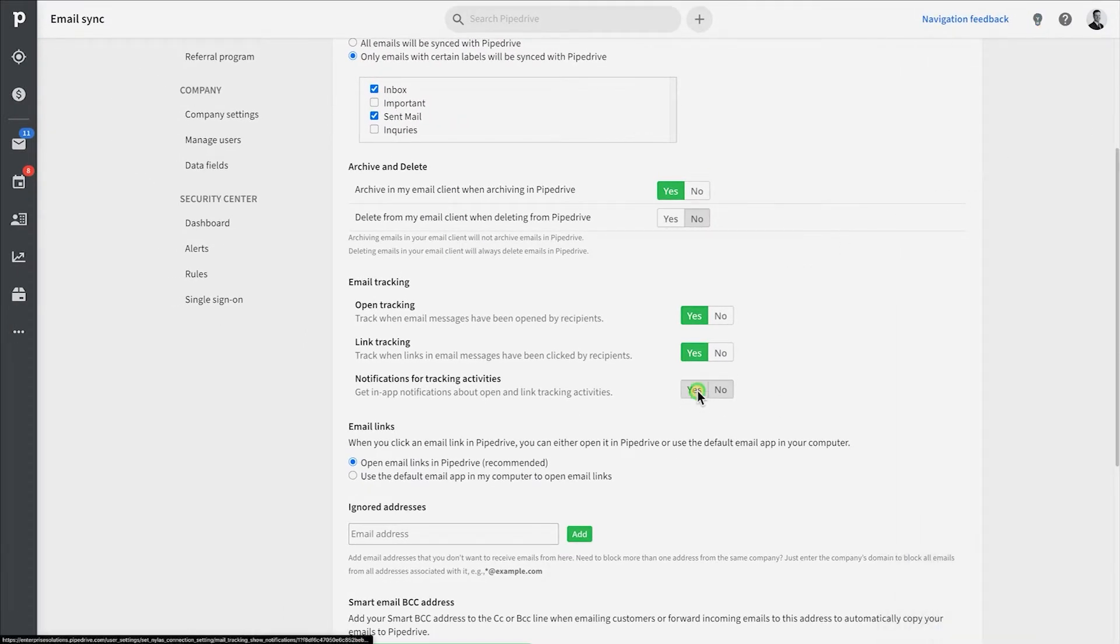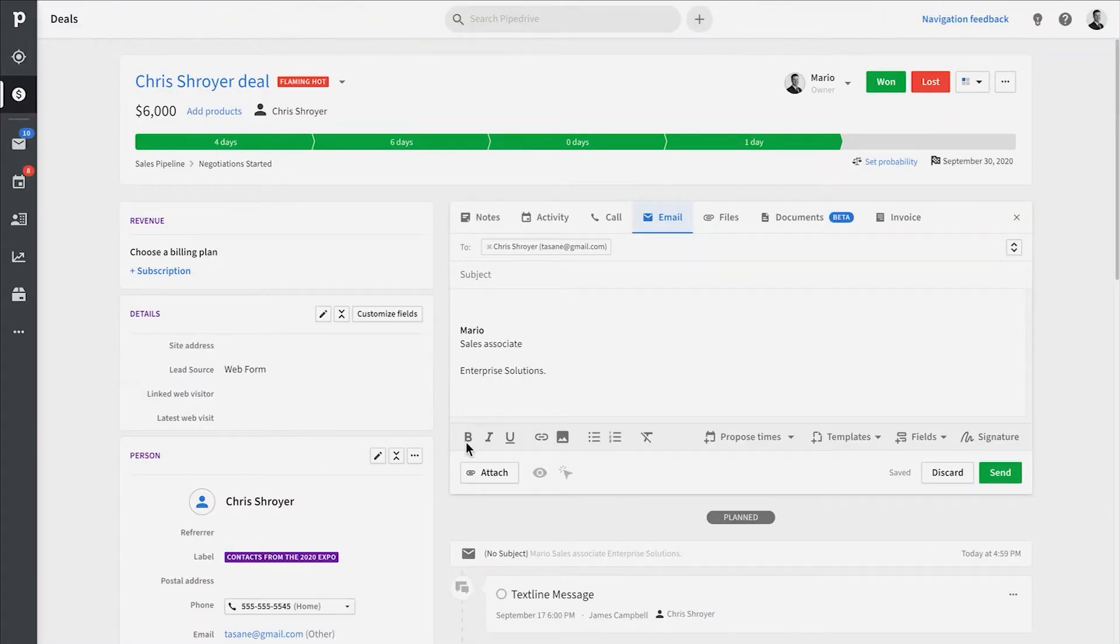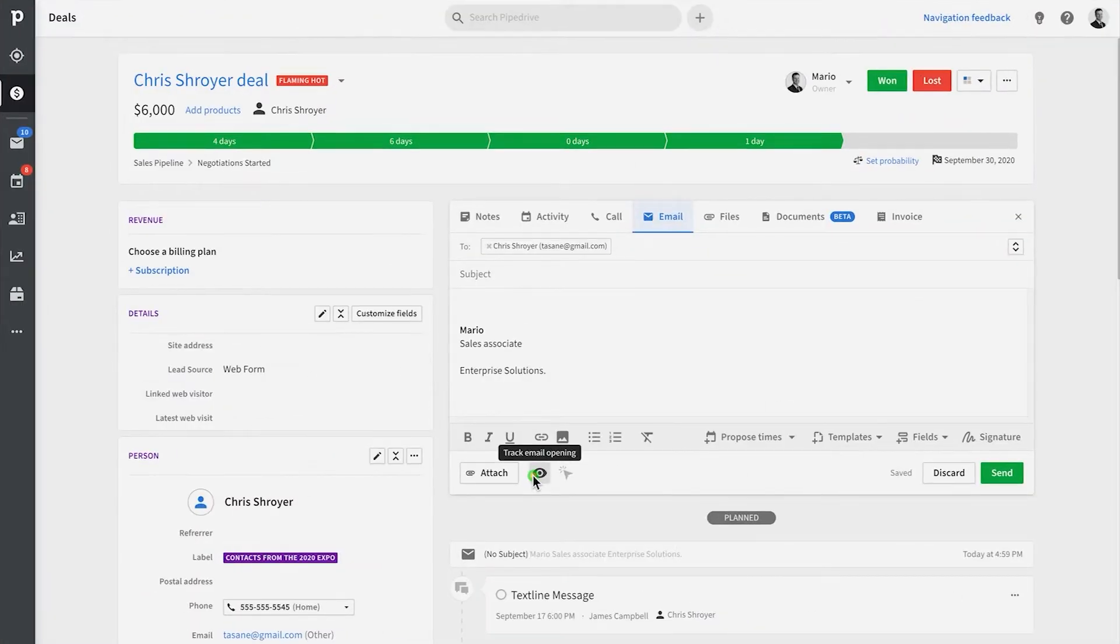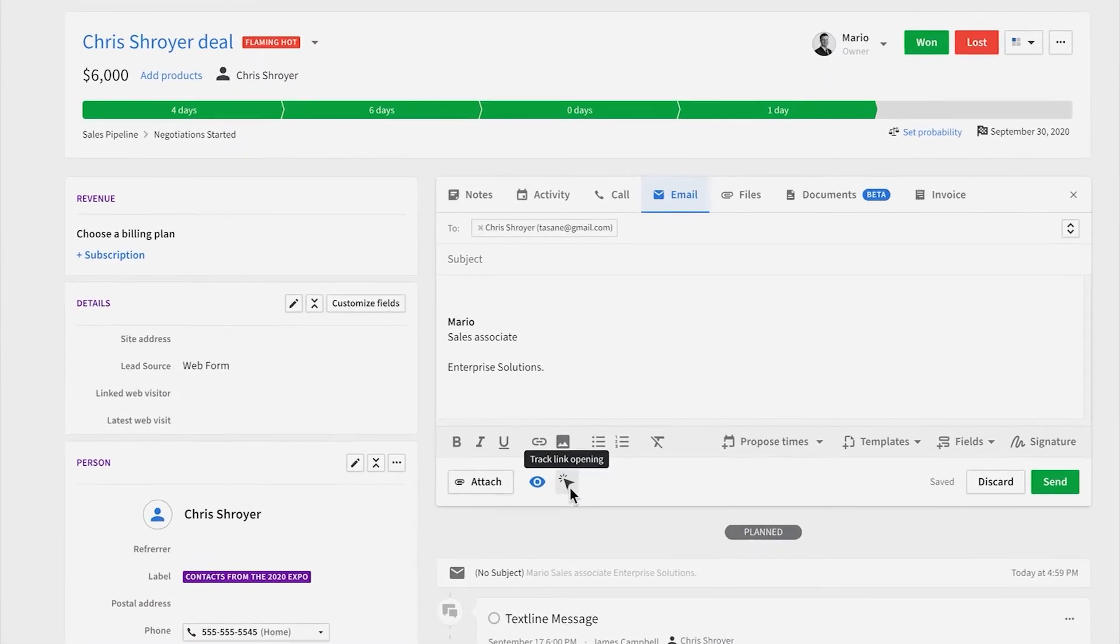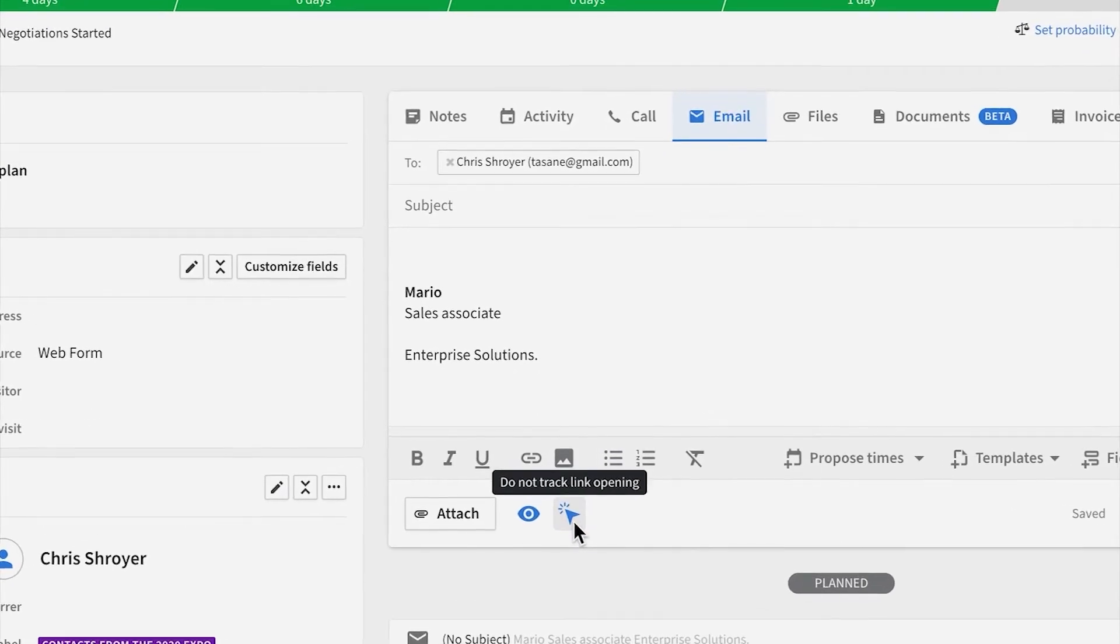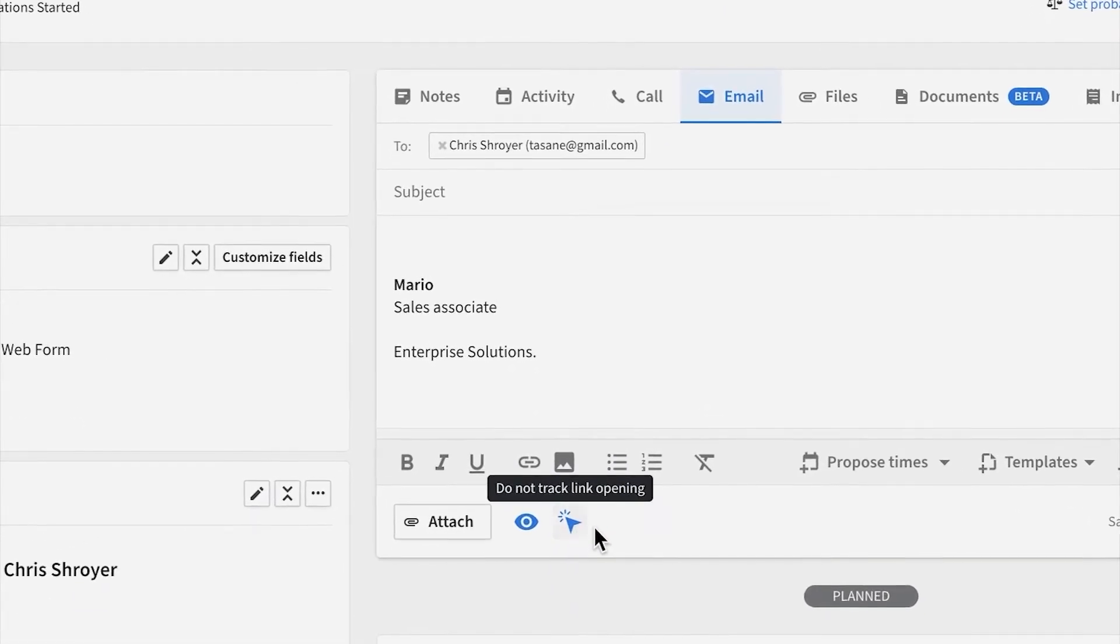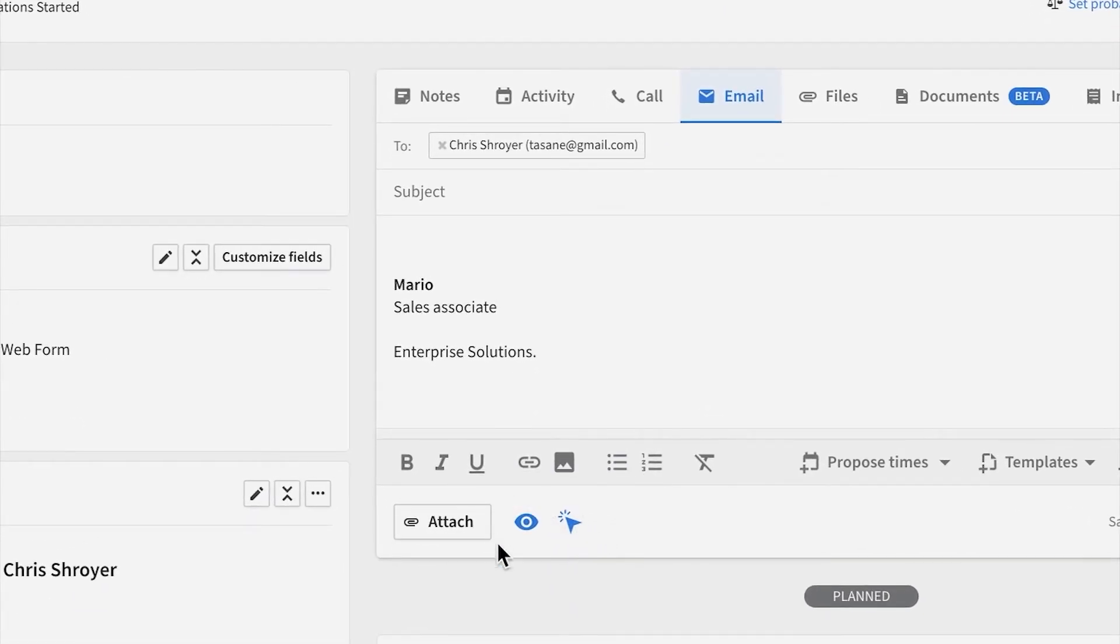Now, when sending emails in the Mail tab and Detail Views, you will get these little icons to enable the tracking options. Just click on the icons to actually enable them.